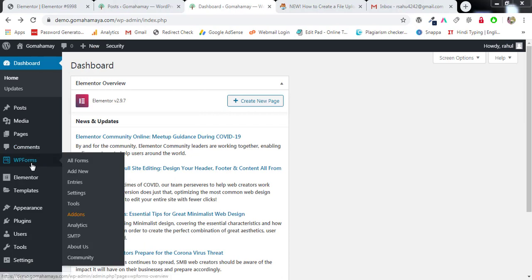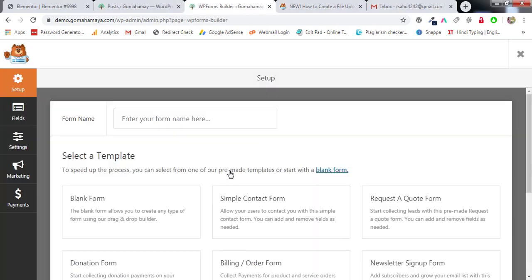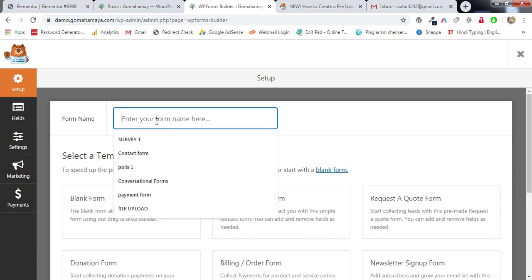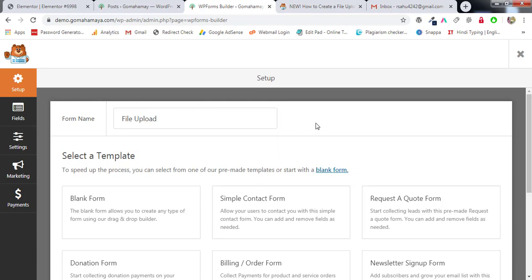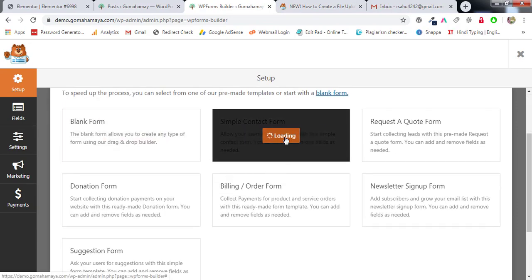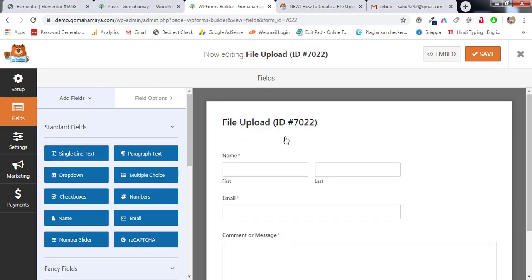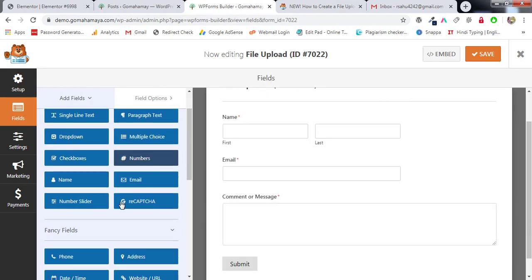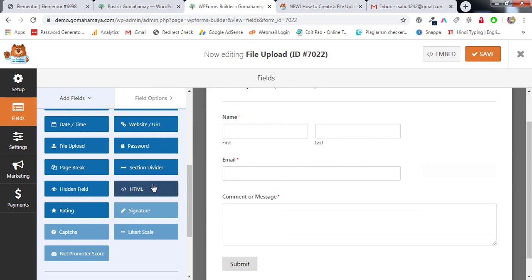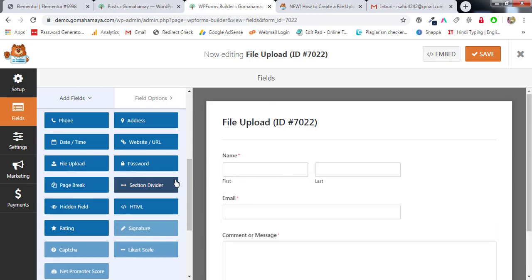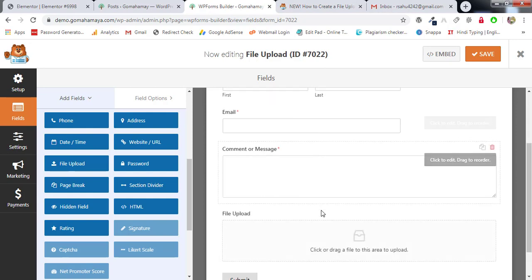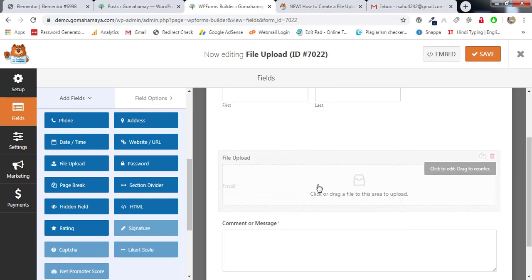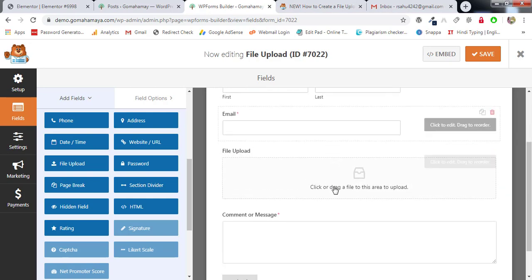Hover over WP Forms and click on 'Add New'. Once you are on this page, write the form name first — write it as 'File Upload'. You can write anything as the form name. Click on 'Simple Contact Form'. For creating the contact form you just need to drag and drop content from the fields area. This is easy and simple.